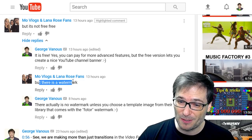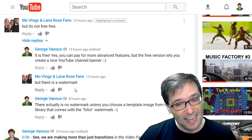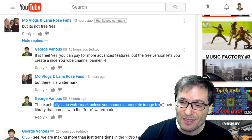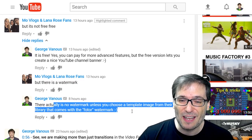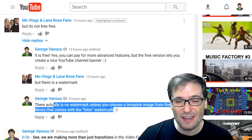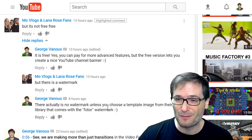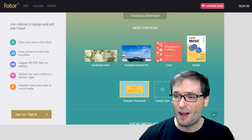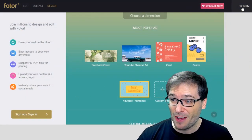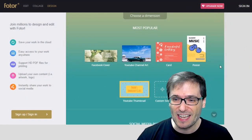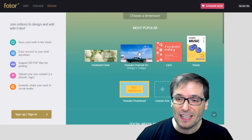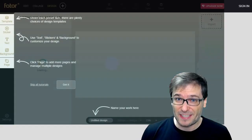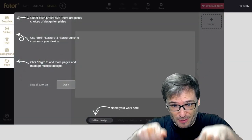He said there is a watermark. And actually, there is no watermark unless you choose a template from their library that comes with the FOTOR watermark. Let me show you what I mean. Here is FOTOR.com, and as you can see, I'm not signed in. Simply click the YouTube channel art, and the link to all this is down there in the description below.